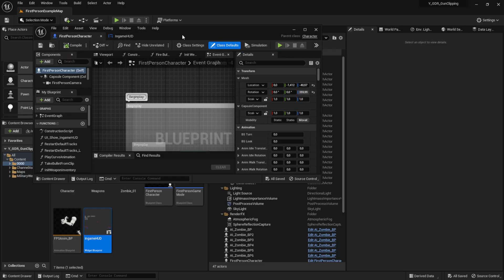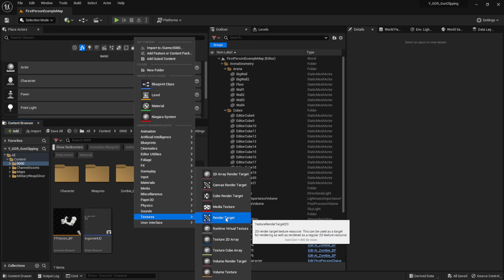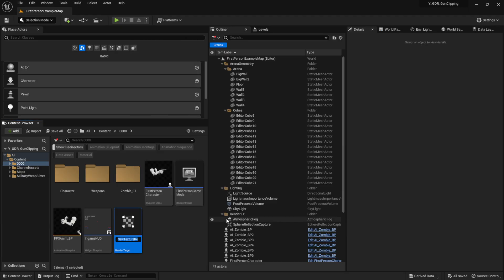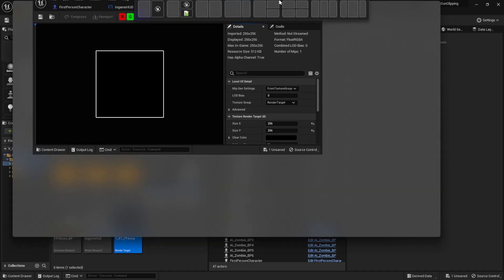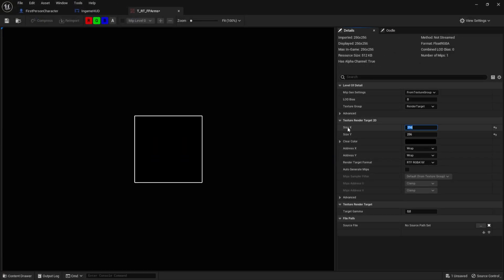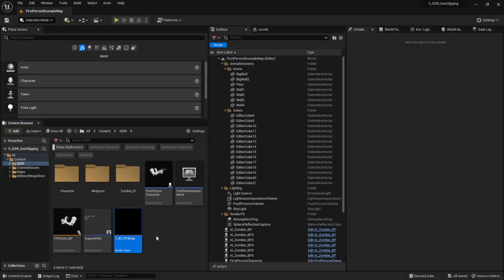First of all we're going to create a render target. Right-click, go to Textures, and create a Render Target. We're going to use this for our capture component, so call it something like 'TextureRenderTarget_FirstPersonArms'. Open it up and increase the size — set Size X and Y to 1920 by 1080 — then save it.